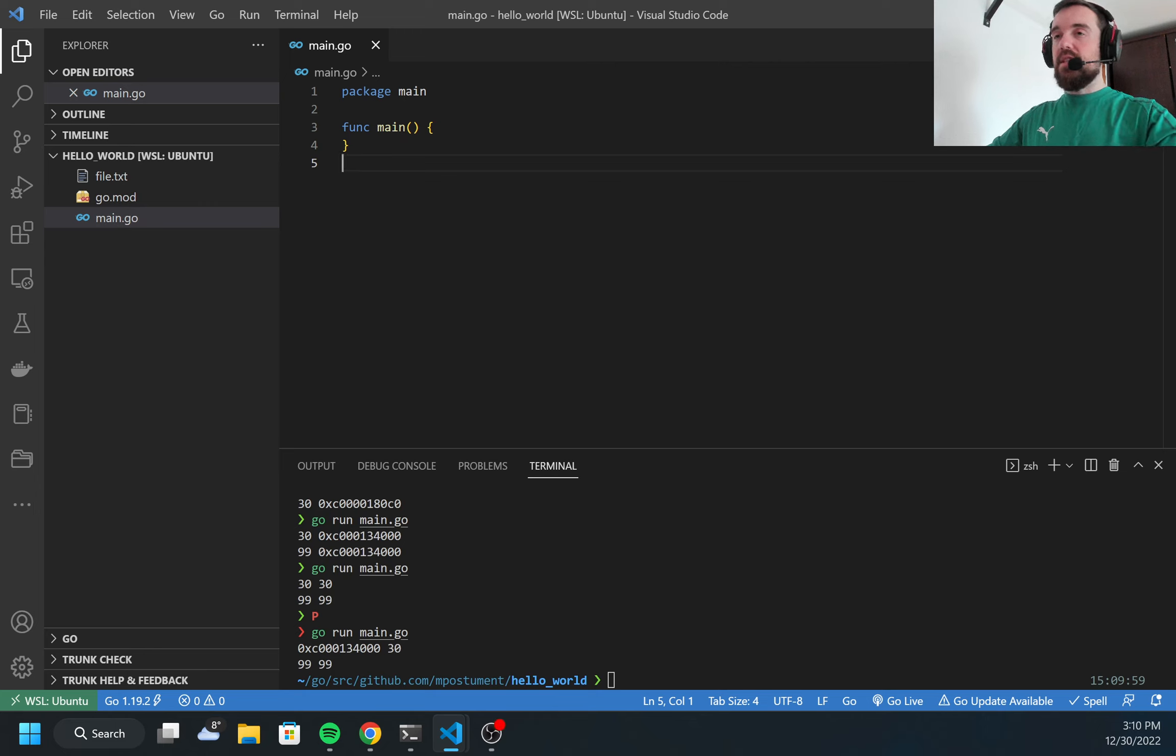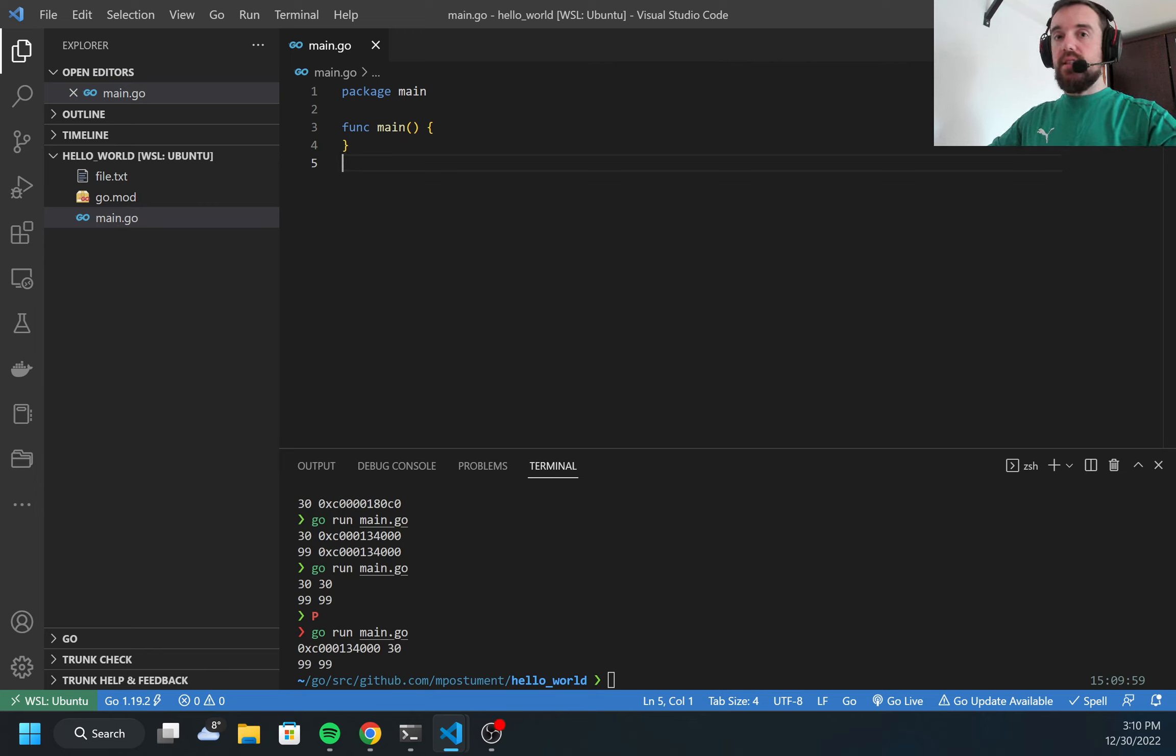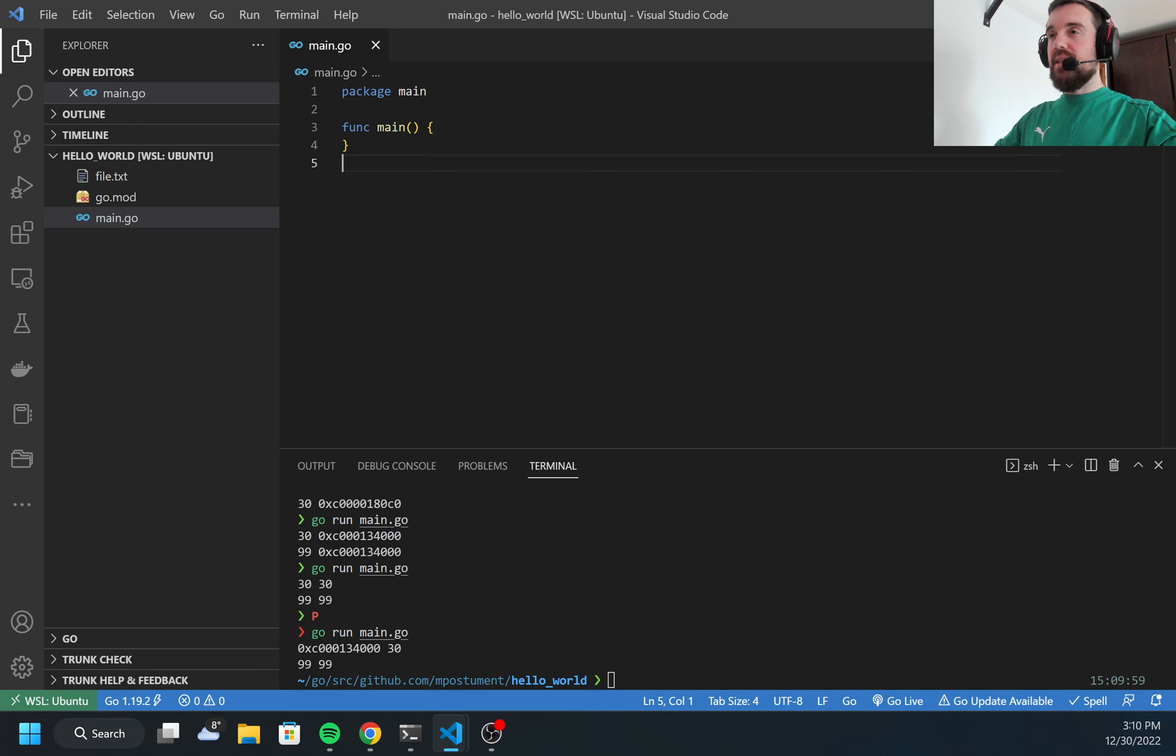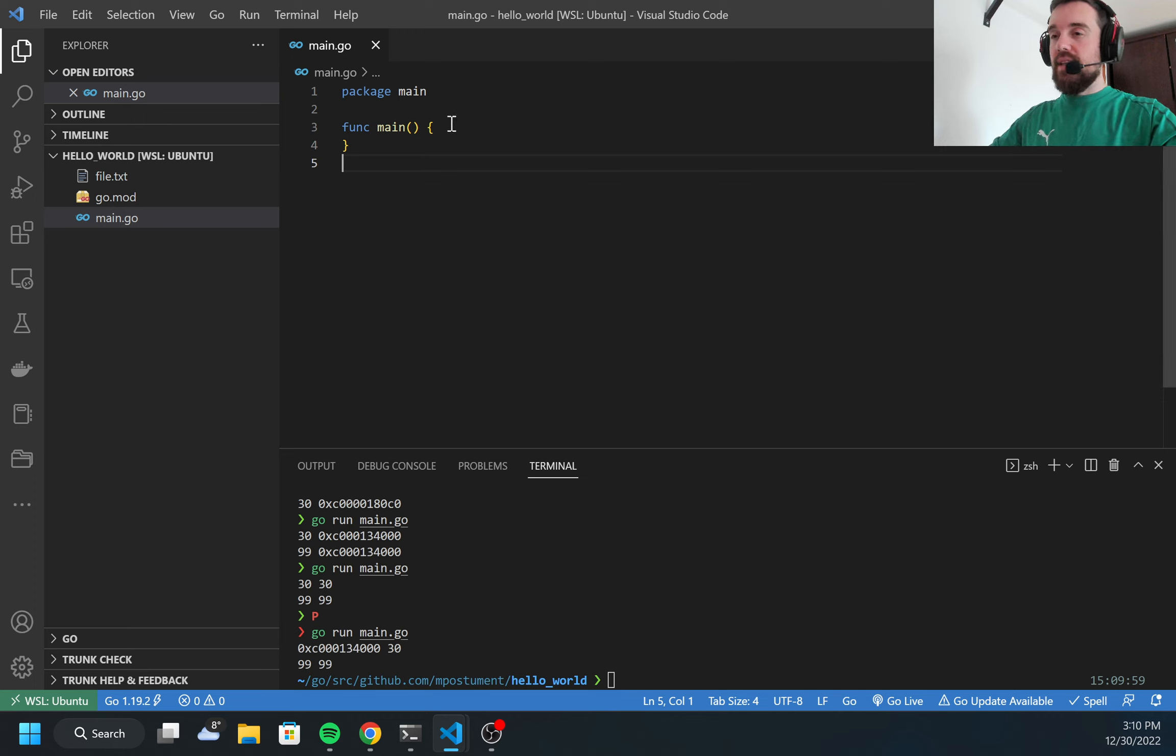Hello, my name is Maxim and today I want to show you how to use pointers in Golang. A pointer is a kind of variable which stores not the value itself but the memory address where this value is located.